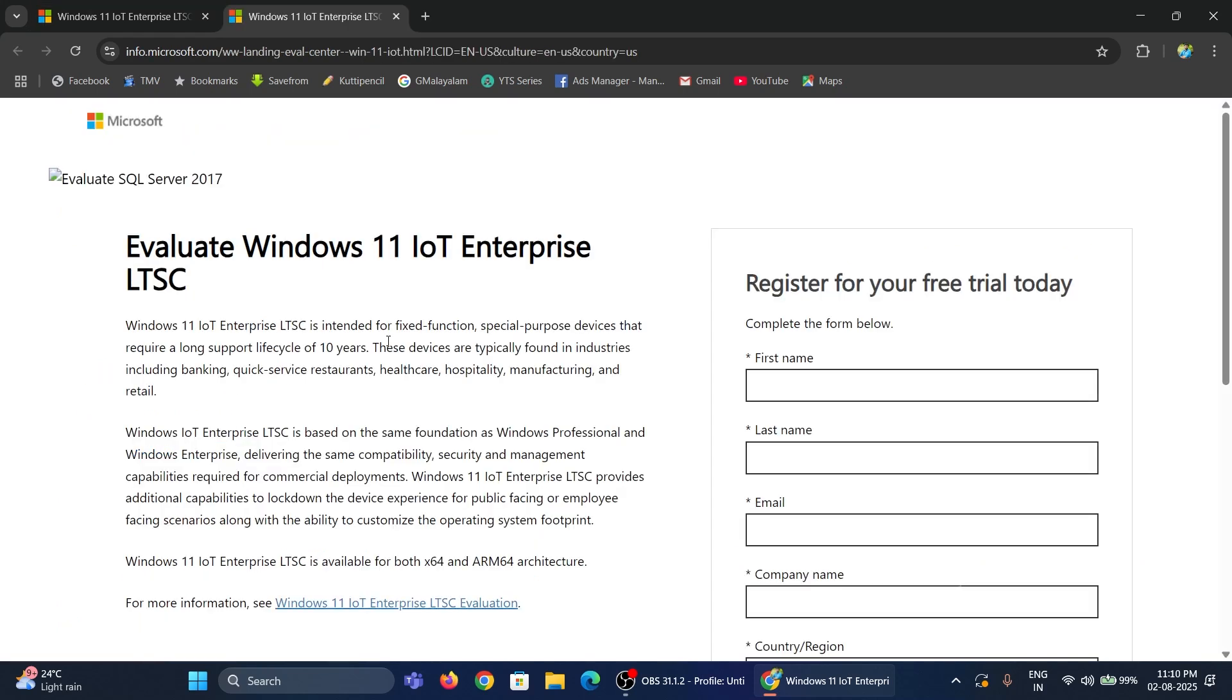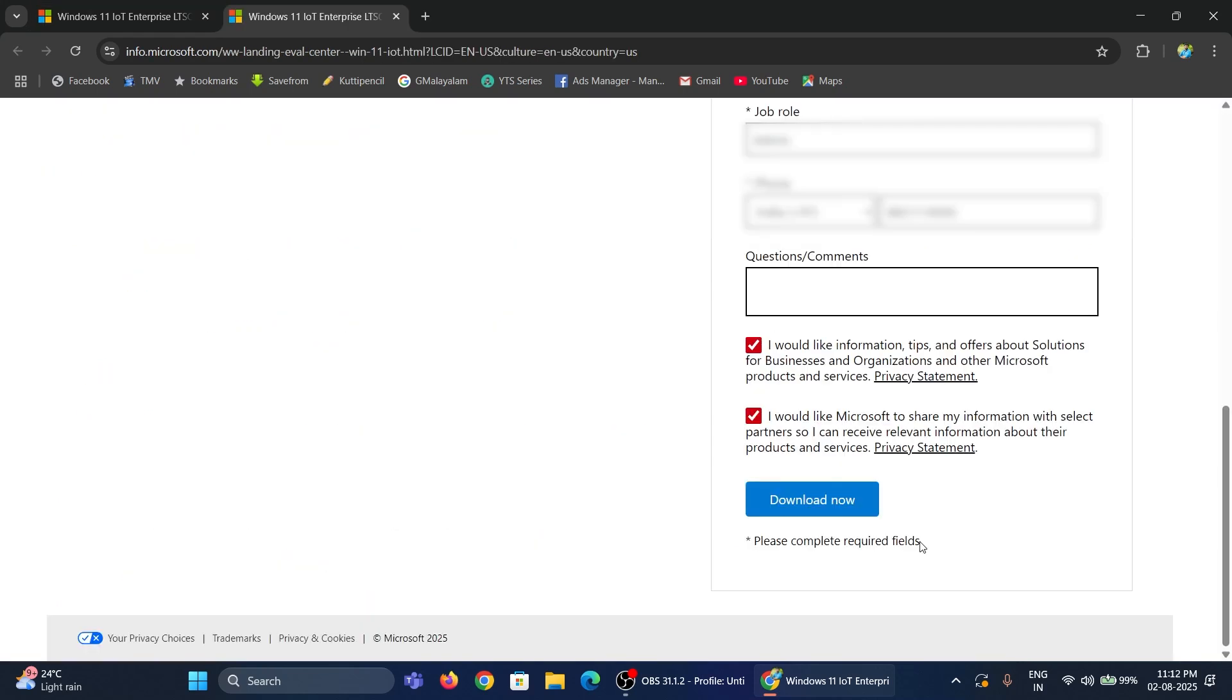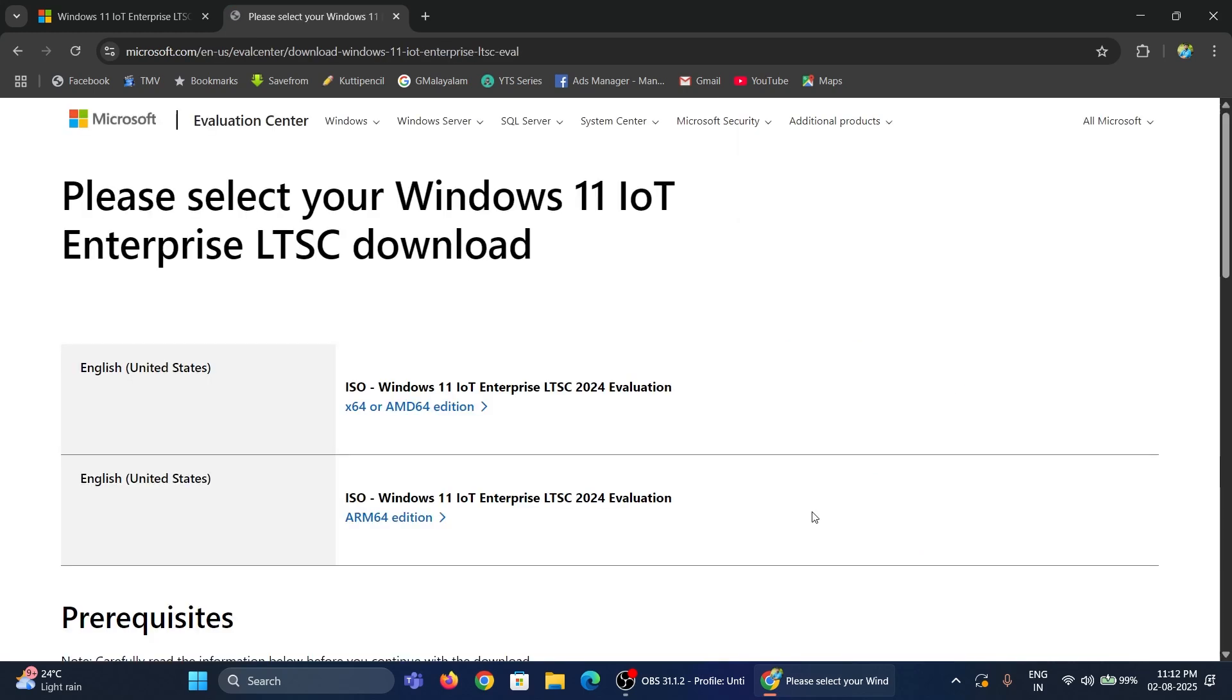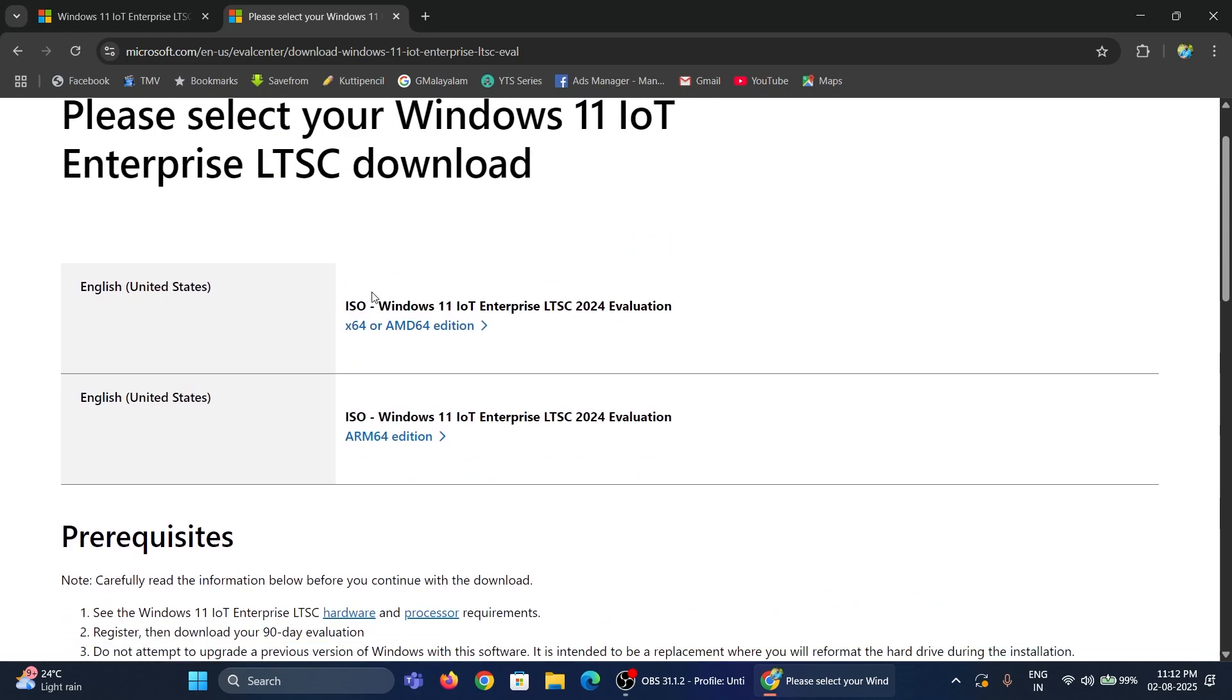Just fill the form with the required details, then accept the terms and conditions and click the Download Now button. Once the registration is completed, you will be redirected to the Download page.